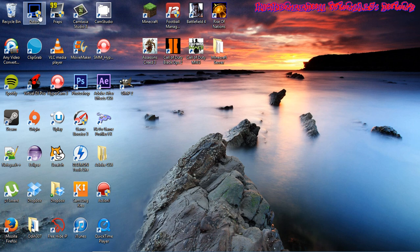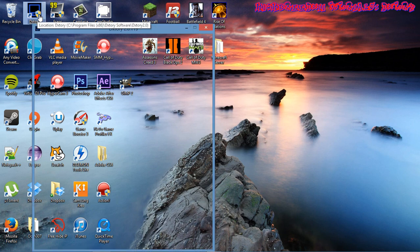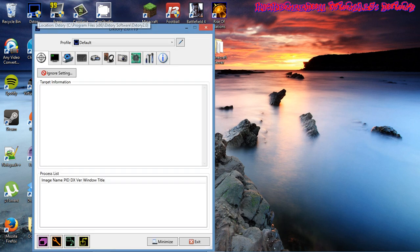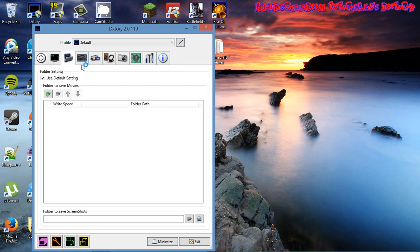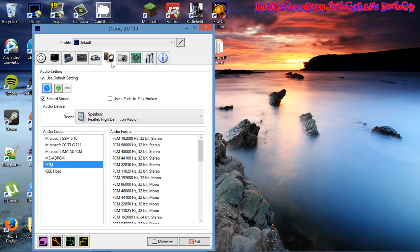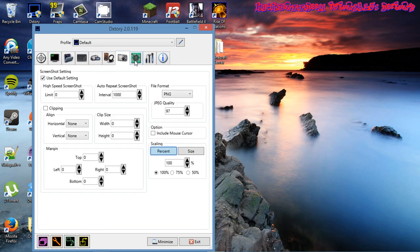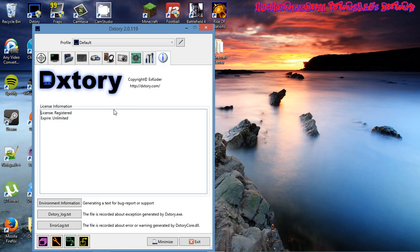This is the same Dxtory I had where you saw the trial period. Now I'm going to click on it and show you that it's the full version. I don't have to do anything else. You can see this is the full version with no limitations on it. I'm going to show the information. You can see the license is registered.